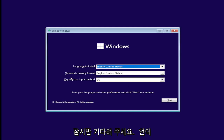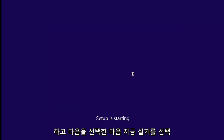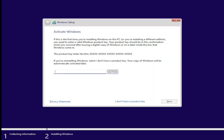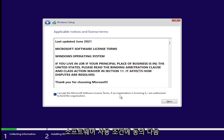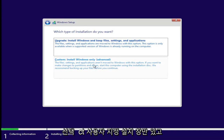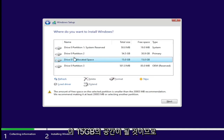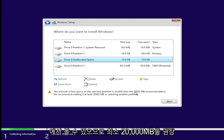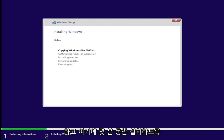Once you've confirmed your language, time and currency format, and keyboard or input method, go ahead and select next, then select install now. If you have a product key, enter that — otherwise select I don't have a product key. Accept the Microsoft software license terms and select next. Select custom install Windows only. Now select your unallocated space — the 15 gigabytes you created. They recommend at least 20,000 megabytes, but it will still let us proceed. Select next and give it a few minutes to install.